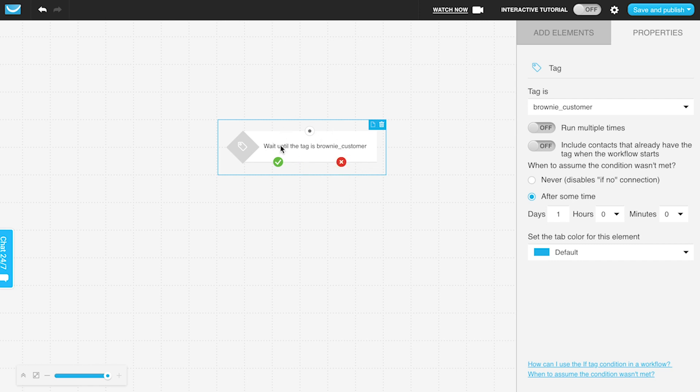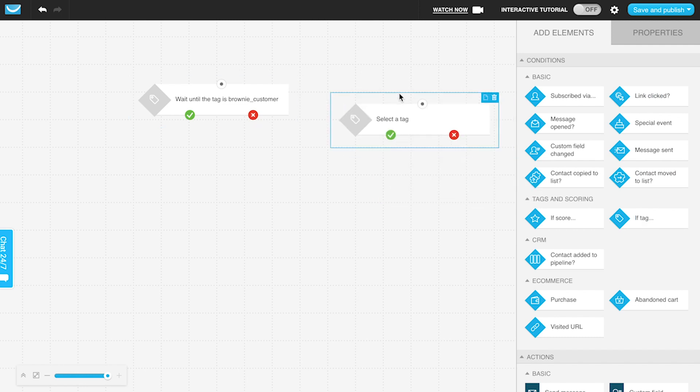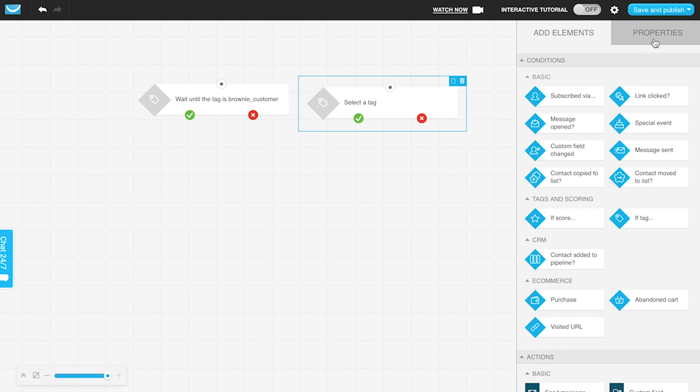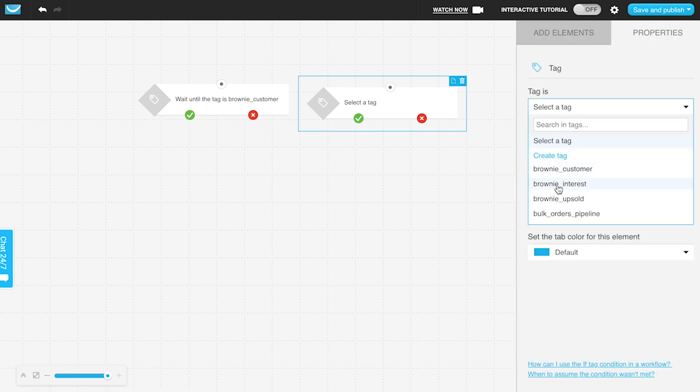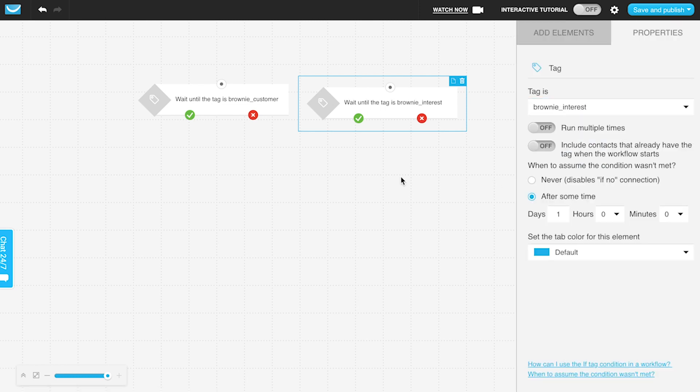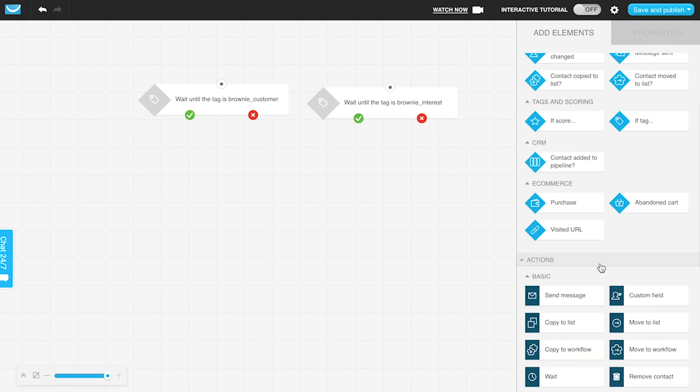You can also use multiple if tag elements—you can use multiple ones to check if someone has this tag or if someone has this other tag. What do you want to do? So if they have this tag or if they have that tag, then I want to, for example, send them the same message.